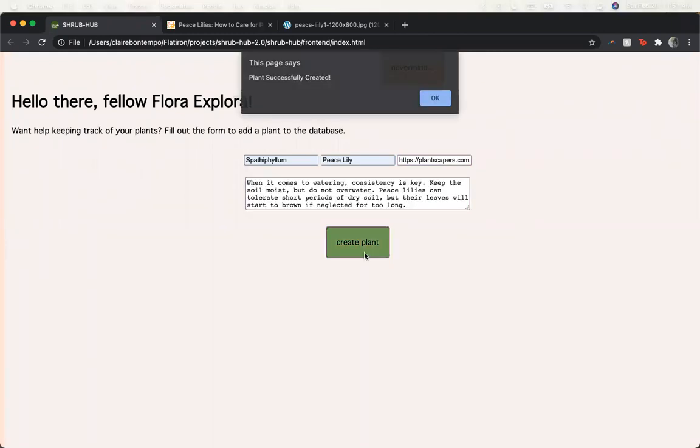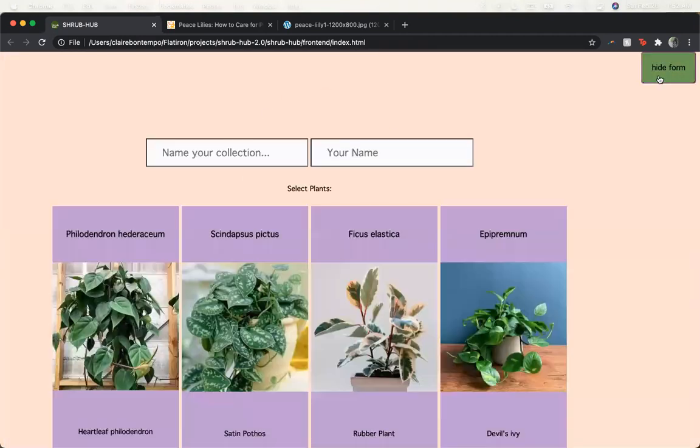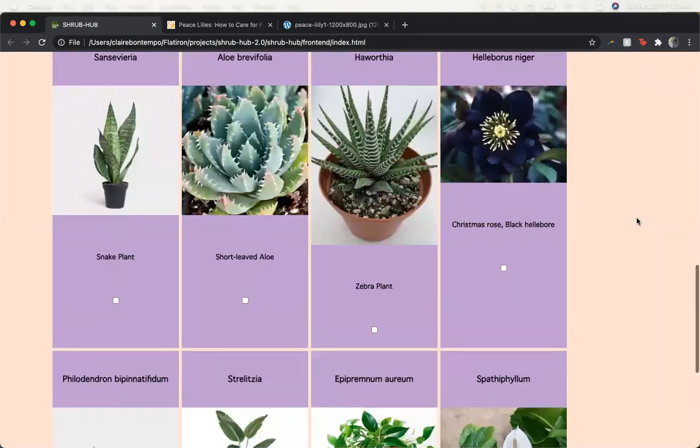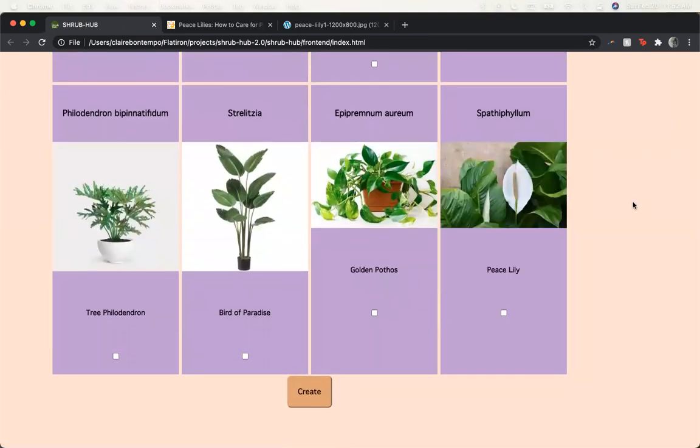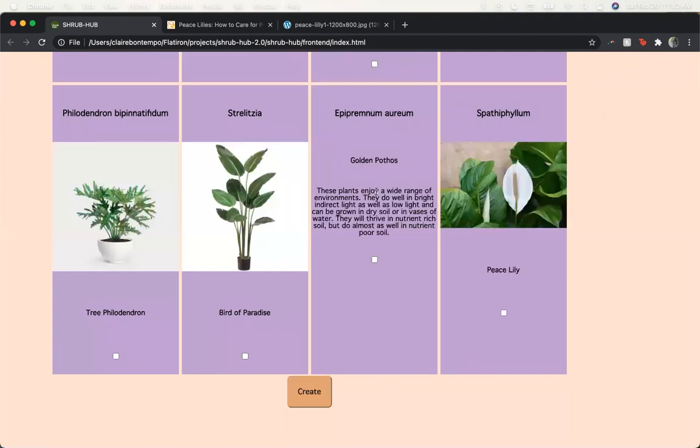Once we create this plant, the page lets us know that it's been successfully created, and when we go over to the make a collection form it appears at the bottom here. There is a mouseover event for all of these images so that when the mouse is on top of it, it does show you the care information that we put in.